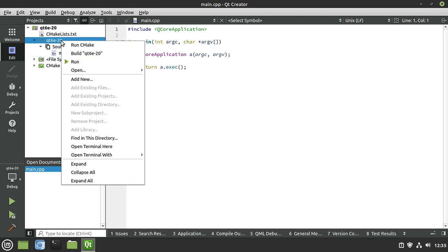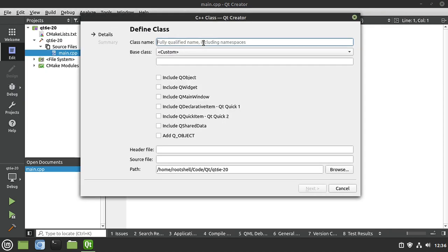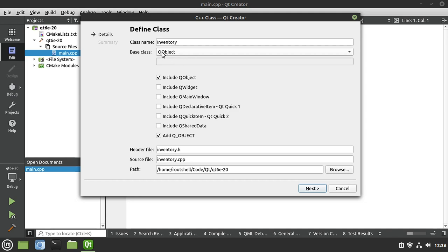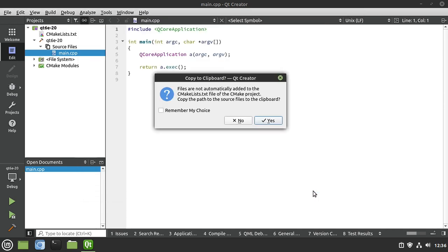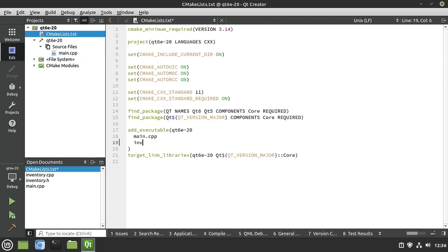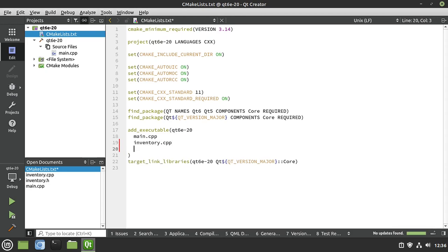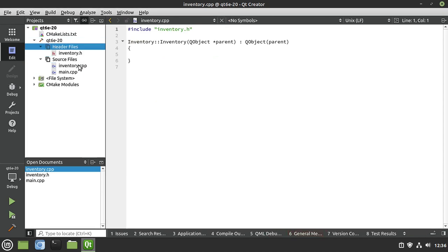I'm going to right-click the project, add new, and make a class. Let's call it Inventory. I'm putting my business logic into a class and making it a QObject, so I can call it via signals and slots if I decide to make this application more complex in the future. Make sure it includes QObject and adds the Q_OBJECT macro — that officially makes it a QObject. We have our header and our source. Hit Next, then Finish. I need to manually add the inventory files to CMakeLists.txt. Hit Save, make sure it adds the header and source file.